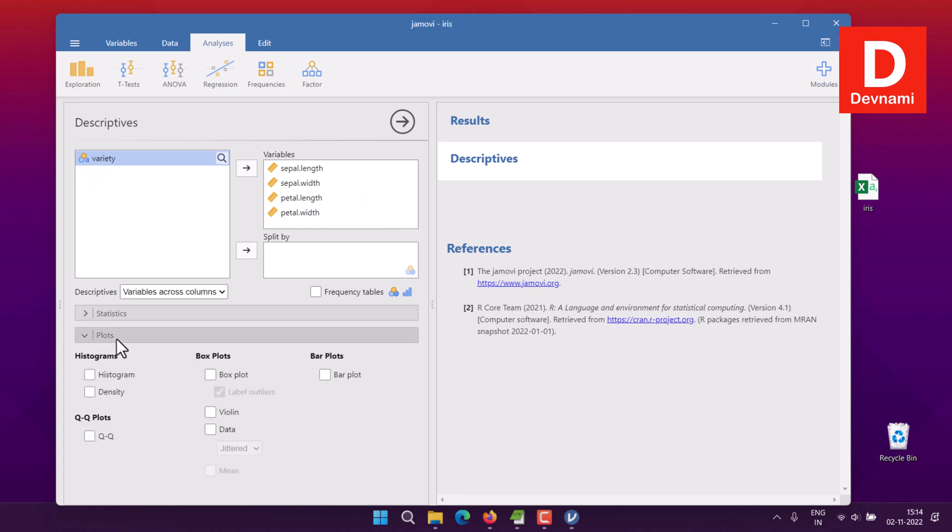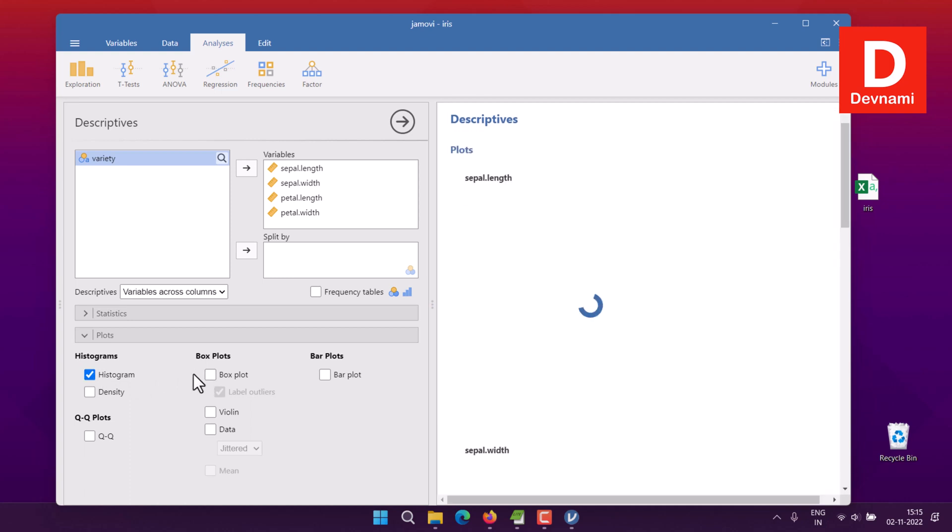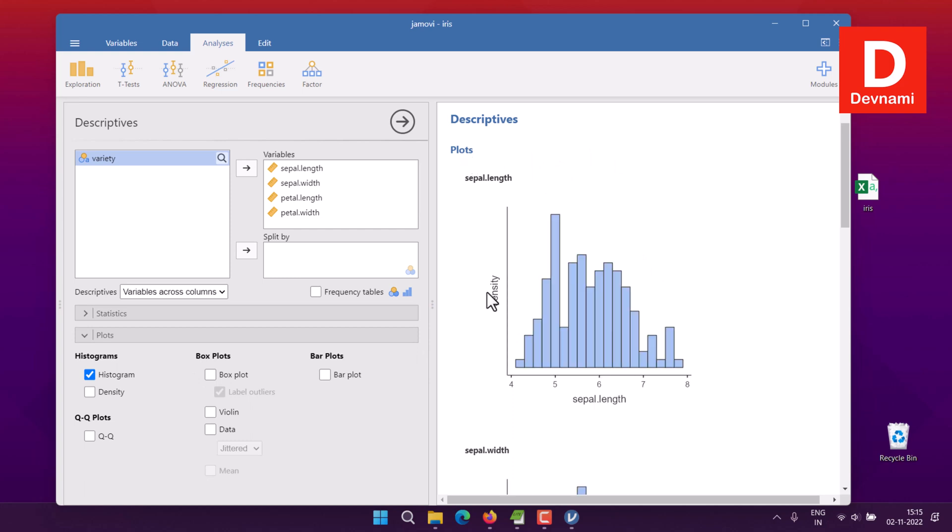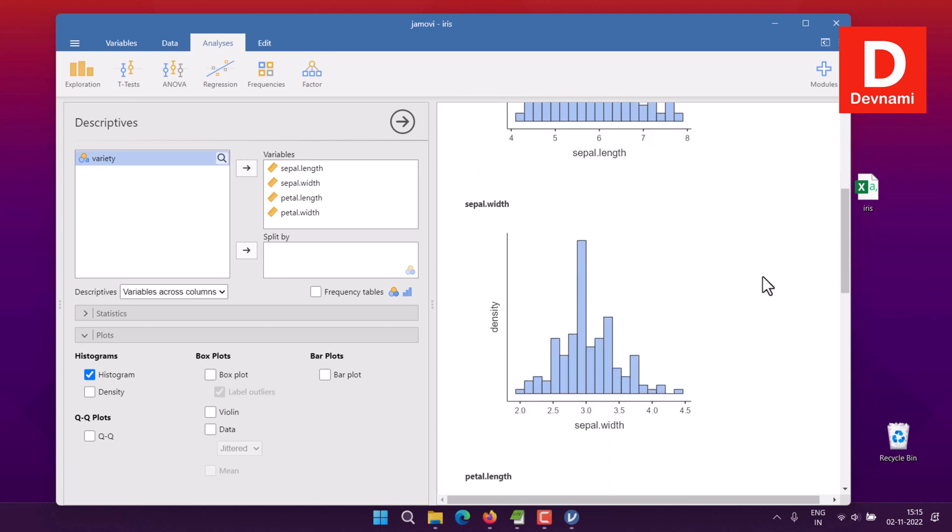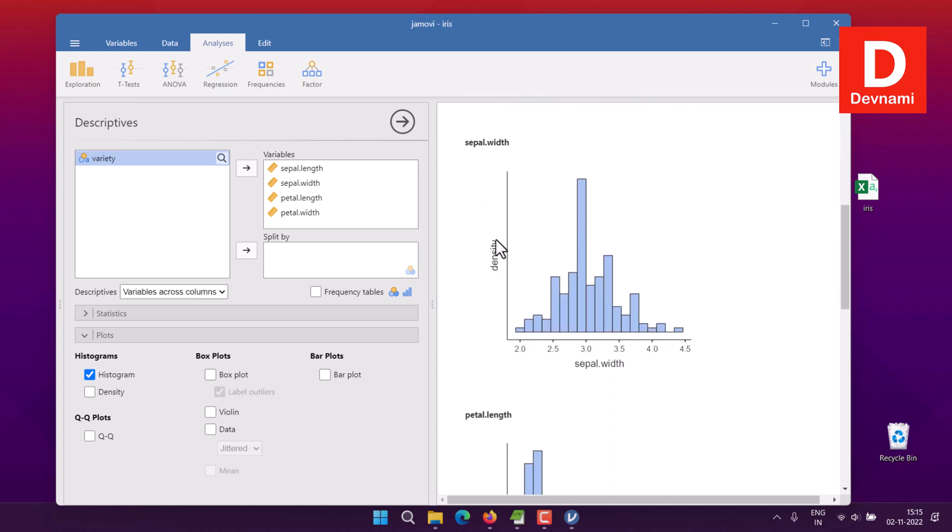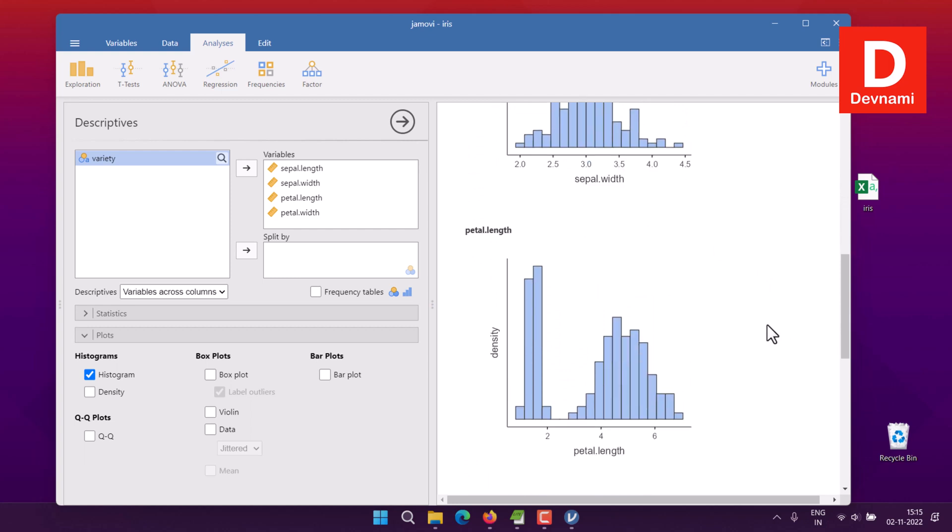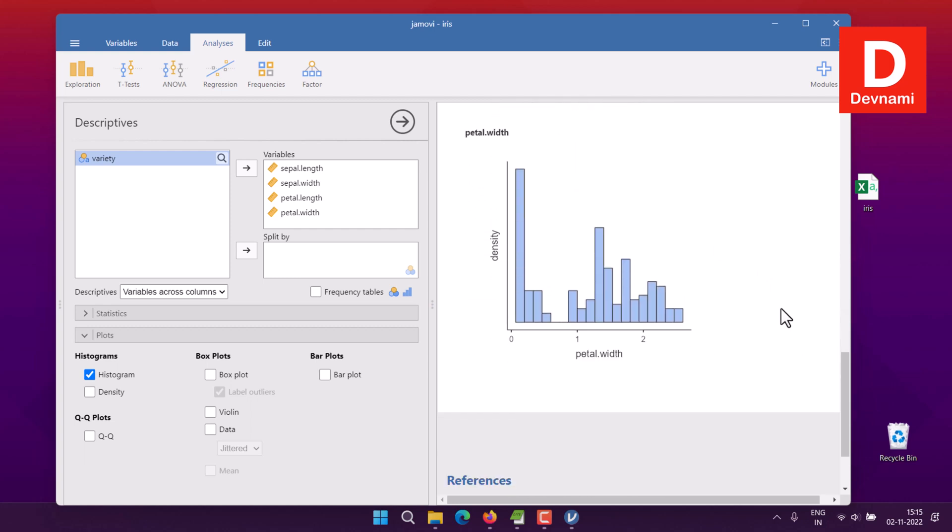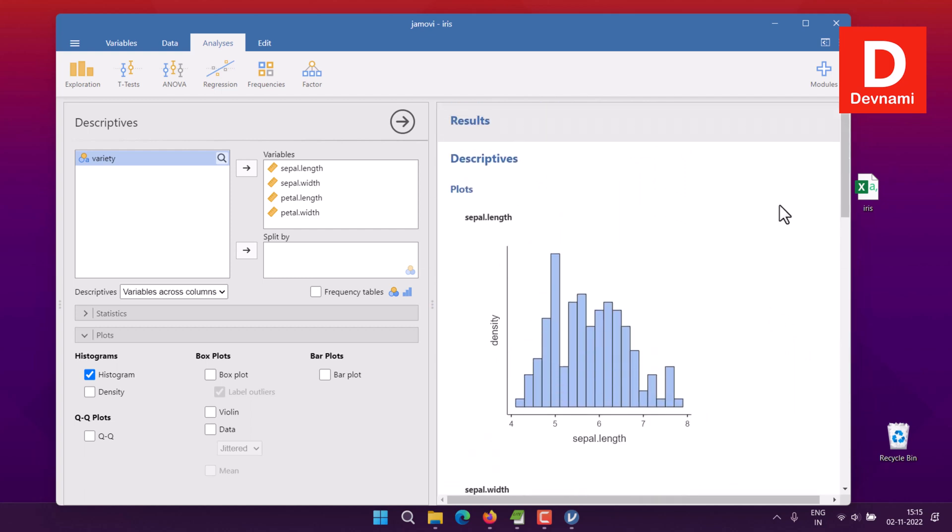Now select these four variables and move them to the variables box. Then go to Plots and select Histogram. On the right-hand side you'll see the descriptives, and below that plots showing density versus sepal length, density versus sepal width, density versus petal length, and density versus petal width. This was for your descriptives regarding histogram plots.